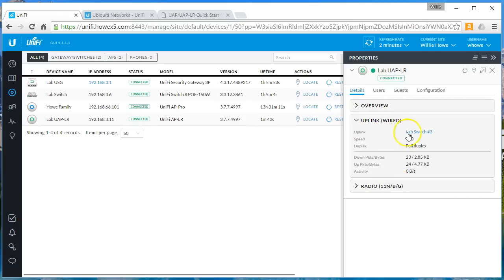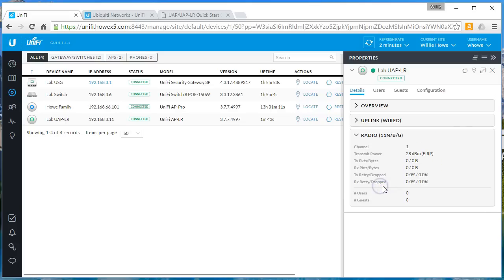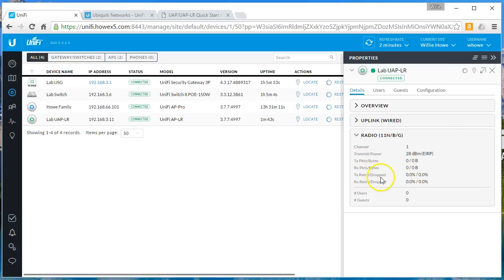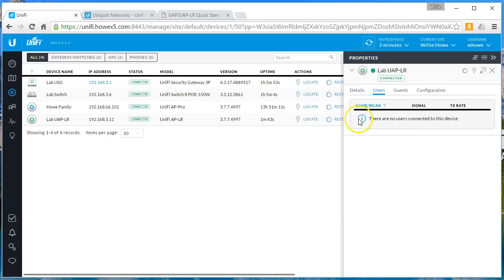We can look at our uplink, so it tells us that we're plugged into lab switch number three at 100 meg full duplex, how much data we have sent and received. Then we can look at the radios and tells us what channel we're on, the power, packets and bytes in and out, transmit, receive, retry, or dropped, also see the number of users.